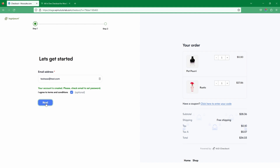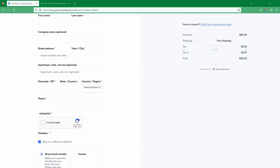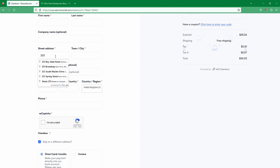On the next step they can continue to fill out their billing details. According to a study by Baymard, almost 70% of all customers that visit the checkout page will abandon the checkout process. So it's very important that we collect the email address up front so we can follow up with those customers. I've also enabled Google street address autocomplete to speed up the checkout process and reduce cart abandonment as much as possible.